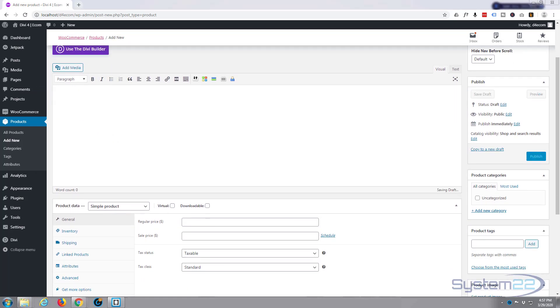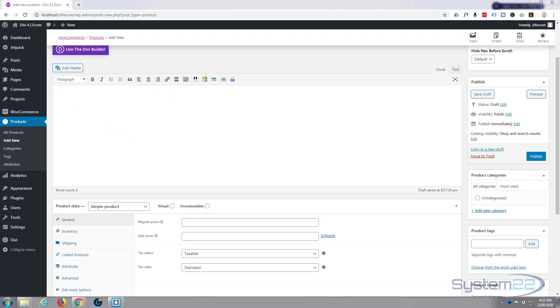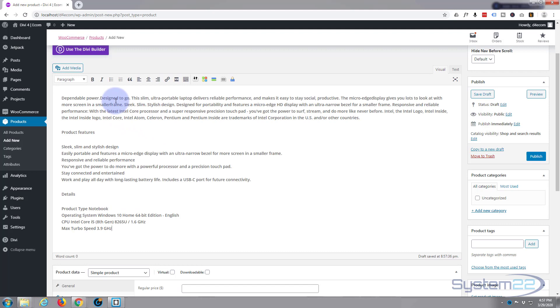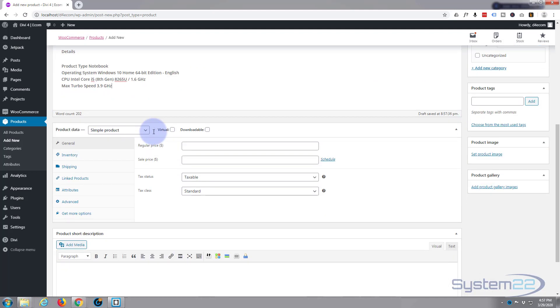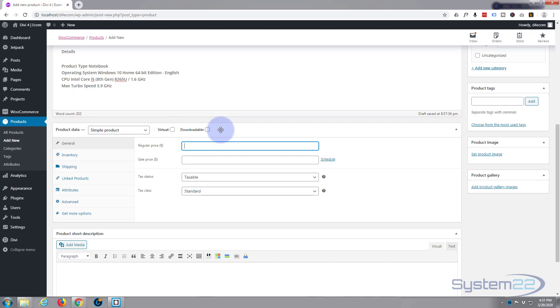In here I'm going to put the long description which is the description and the features. If we roll down it's a simple product, it's got one price, it's not a virtual product or downloadable product.